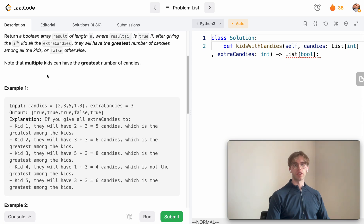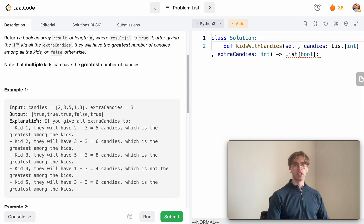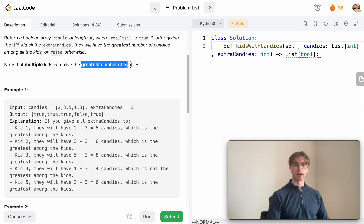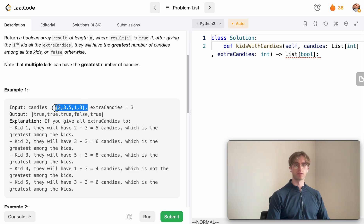All that you want to do is say okay, we want to return true if we can give this particular kid three extra candies to give it greater than or equal to the maximum number of candies in this array.